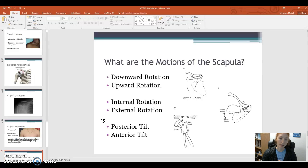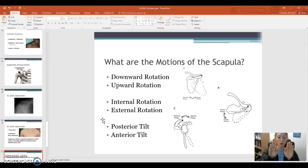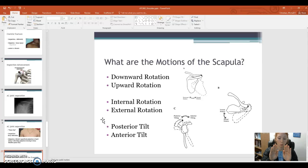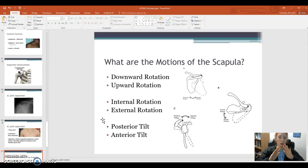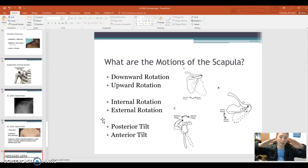Then we have internal and external rotation. There are some different ways this can be looked at, but I like to refer to it as internal and external rotation. So if these are our scapulas, it's the rotation off of the thoracic wall. When we go into certain ranges, we rotate out to allow more and better movement of the humeral head and the glenoid. When we get to the top, there's a bit of external rotation, and when we come back down, we go back into internal rotation.